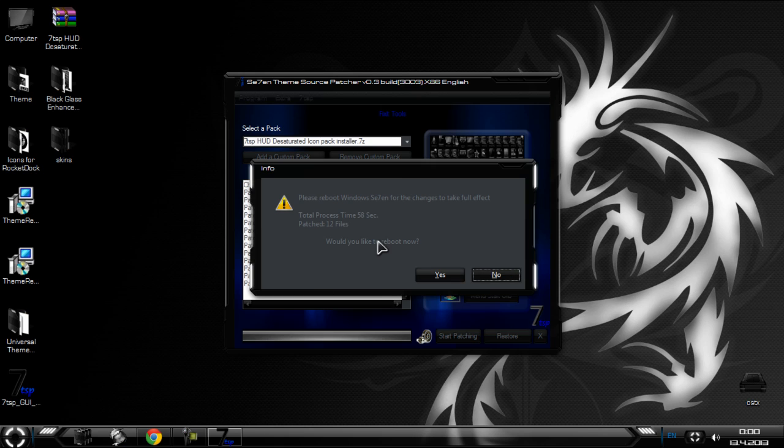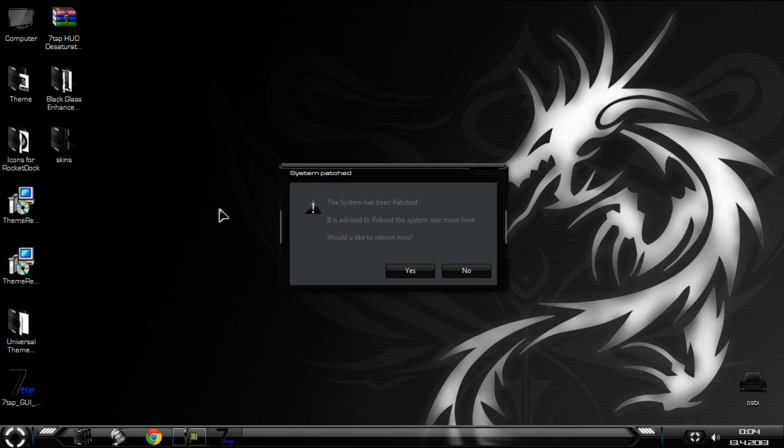I need to restart my computer, so click yes. It says that I need one more time to restart my computer, so let's do it.